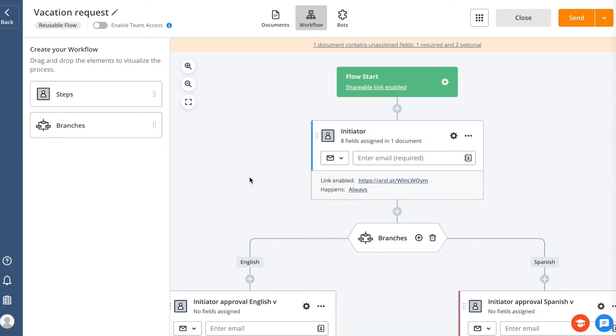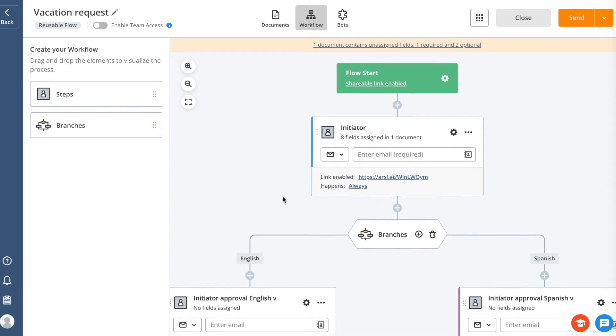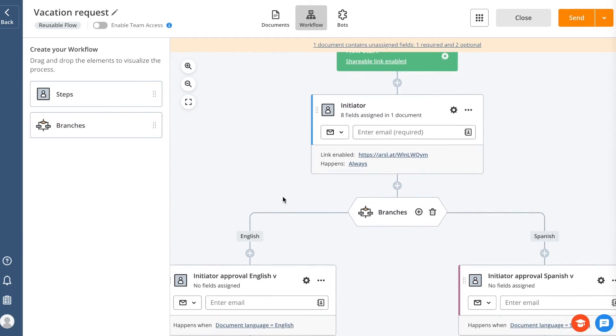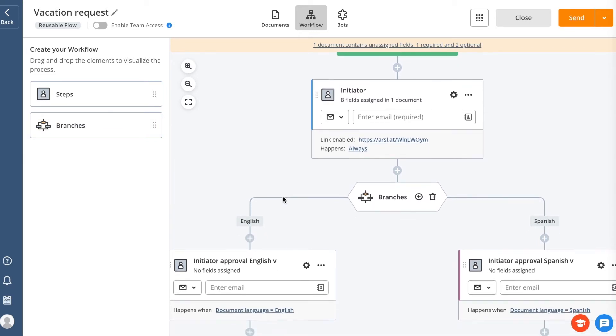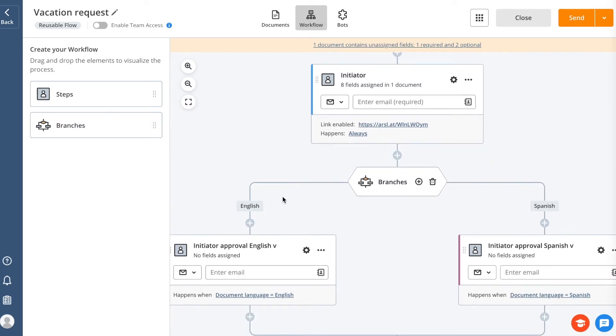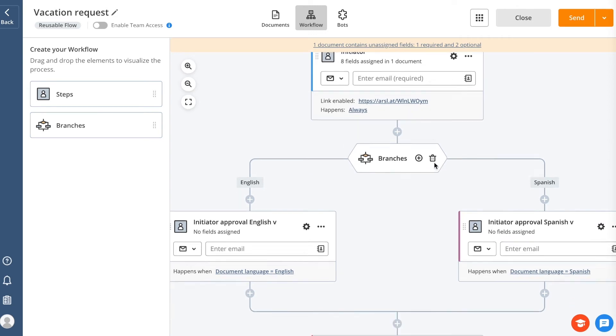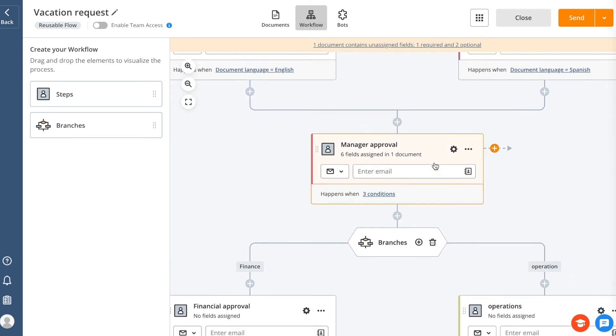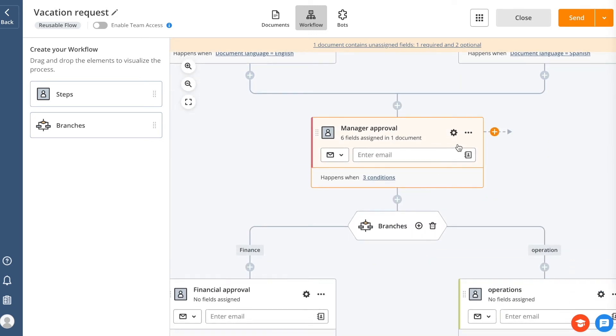In AirSlate, there are two basic elements for building a process: steps and branches. A step is a single signing session that you can assign to a specific person or group. If you assign a user group, the first person receiving the invitation email will also be assigned to this step within the slate.